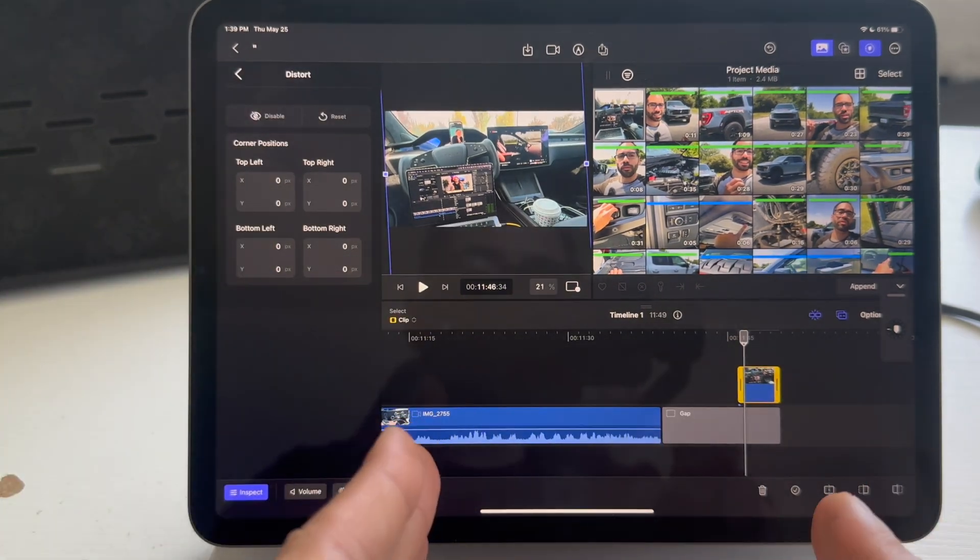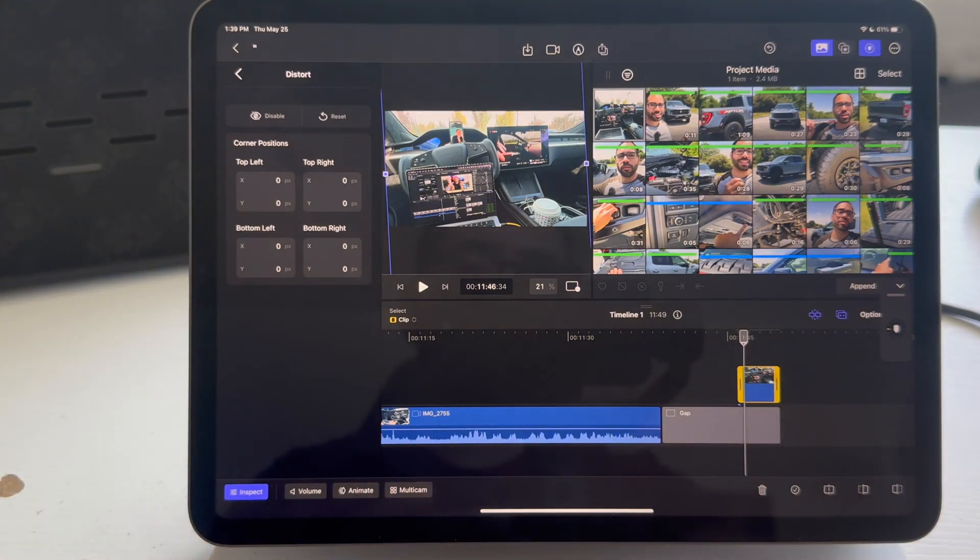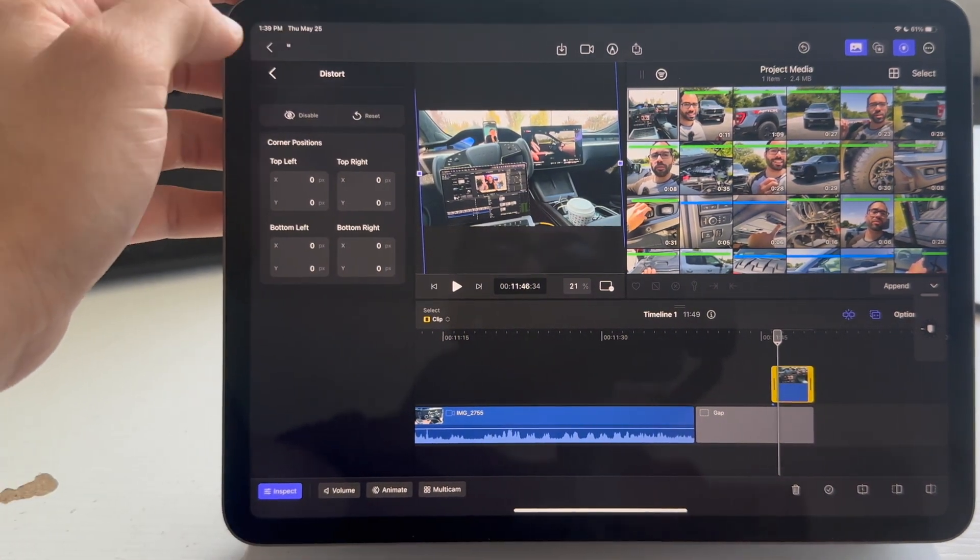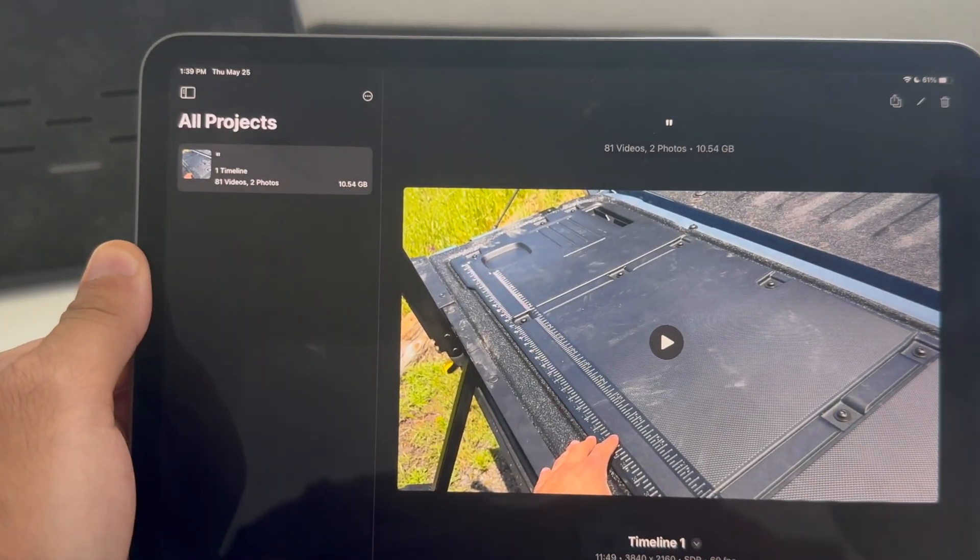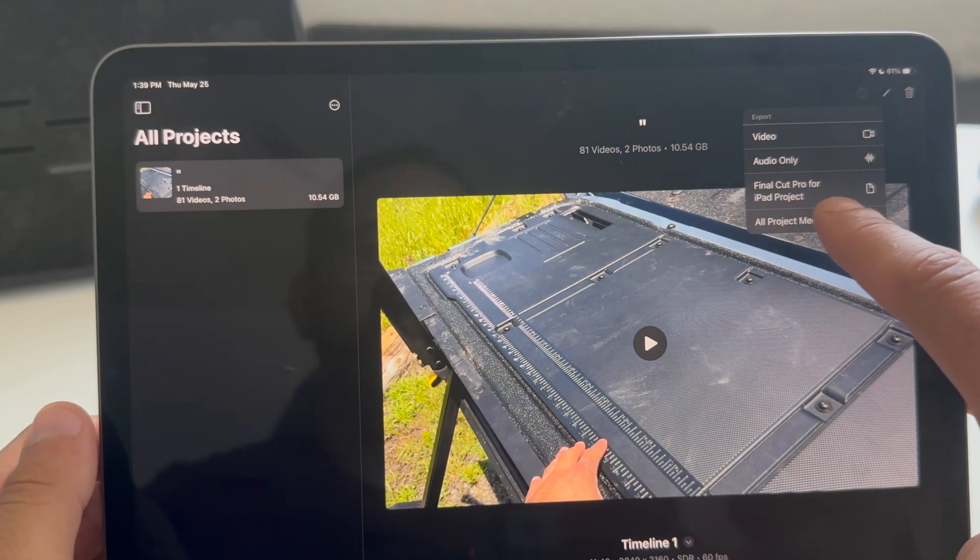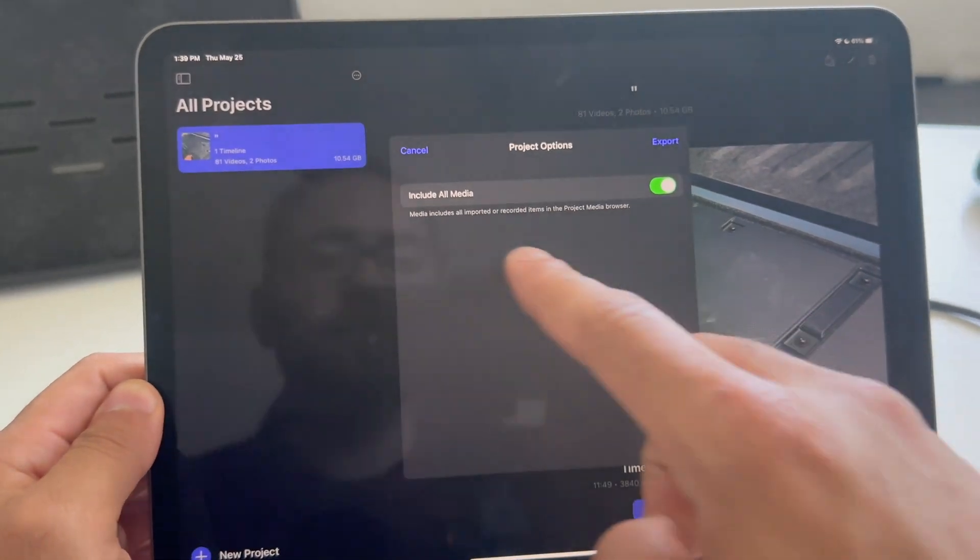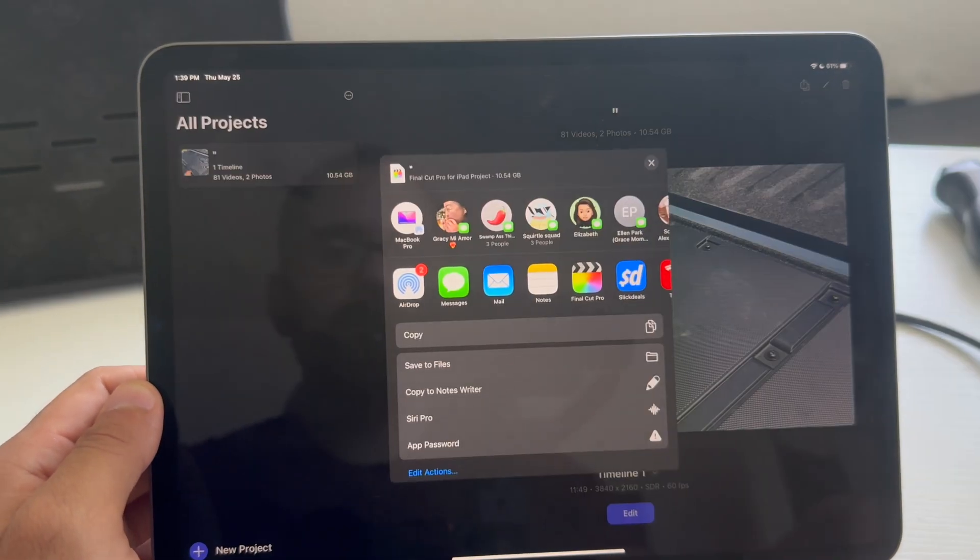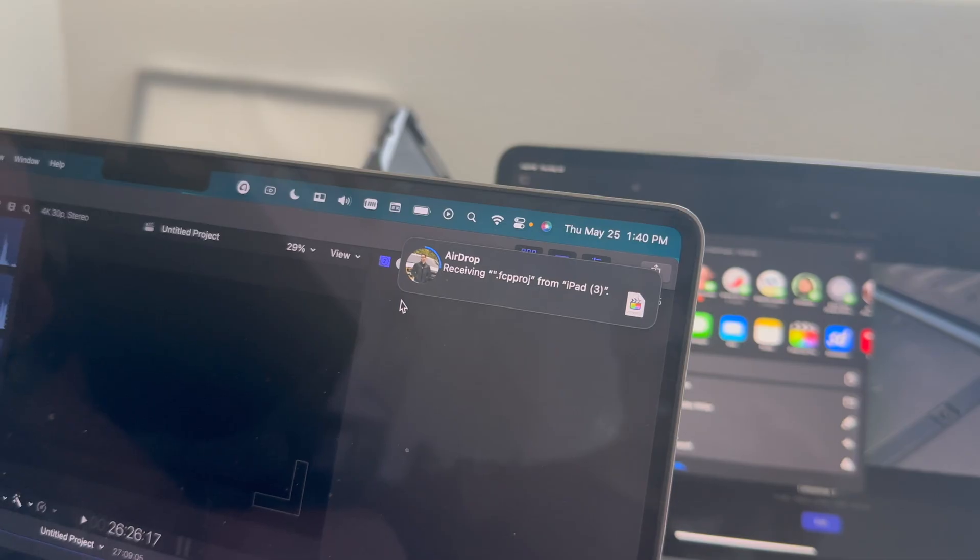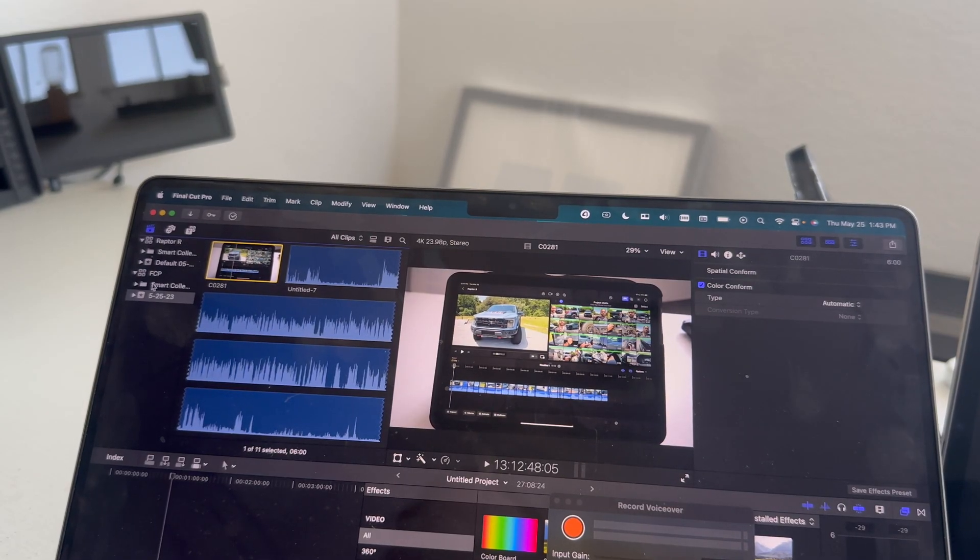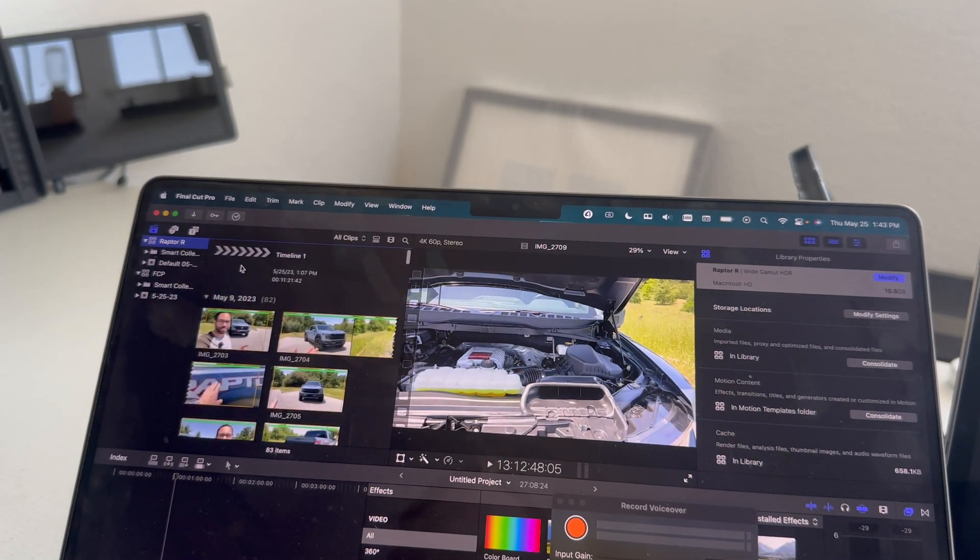If you want to actually send this project to your desktop, if you own both Final Cuts, you totally can. So, to do this, just go back to the all project list right here, tap the little up arrow share icon, and click on Final Cut Pro for iPad project. Click on here, include all your media, hit export, and then just airdrop it to your Mac computer of choice, and then your Mac will receive it. You open up that file, and it will take you automatically to the desktop version, and you can resume where you last left off on your iPad.